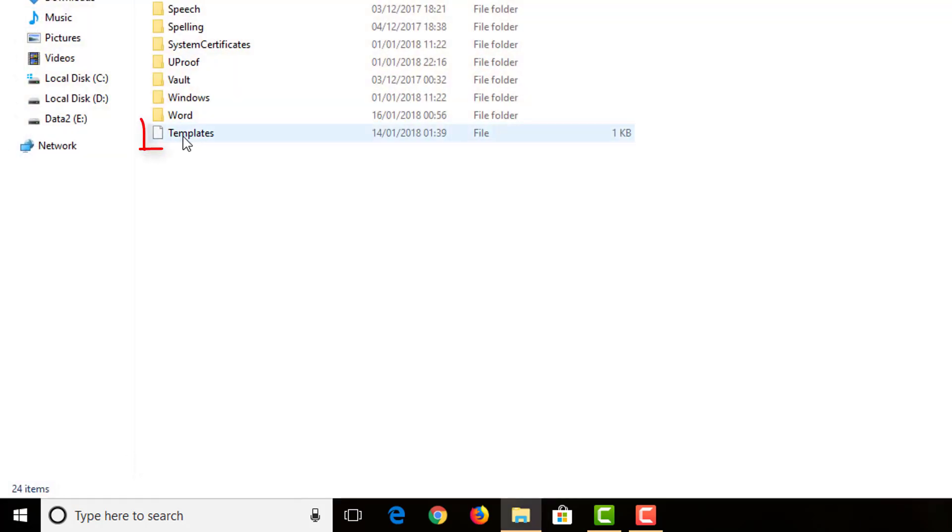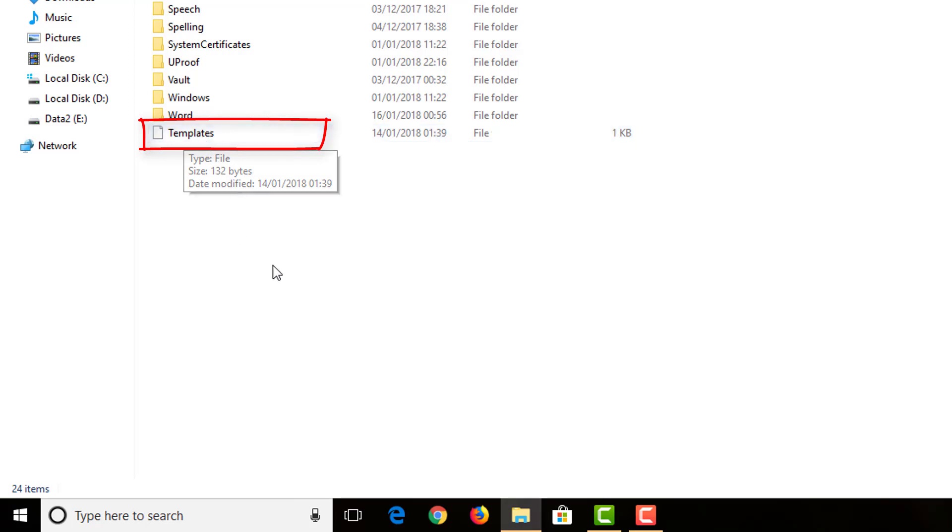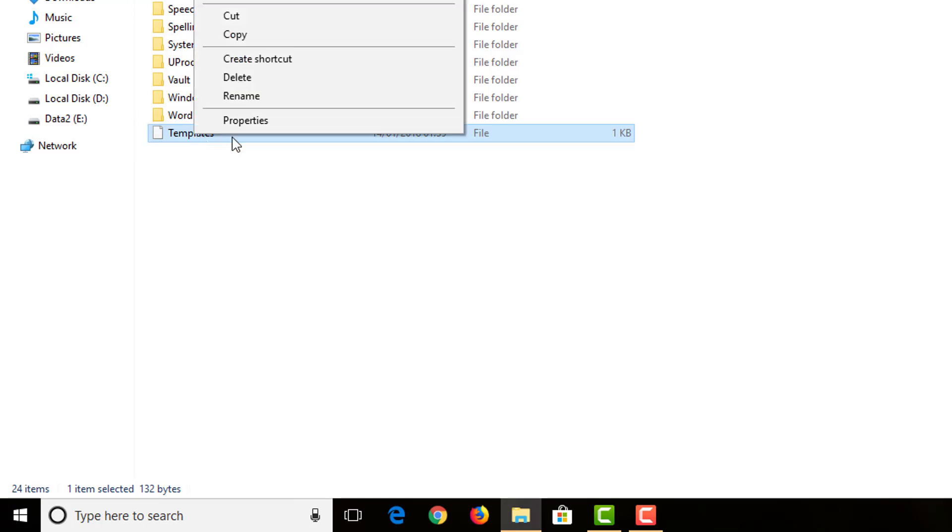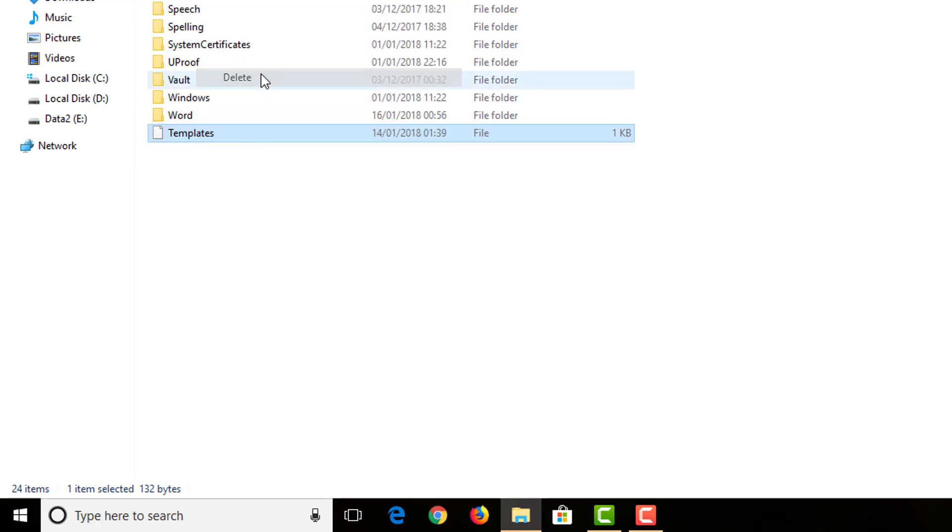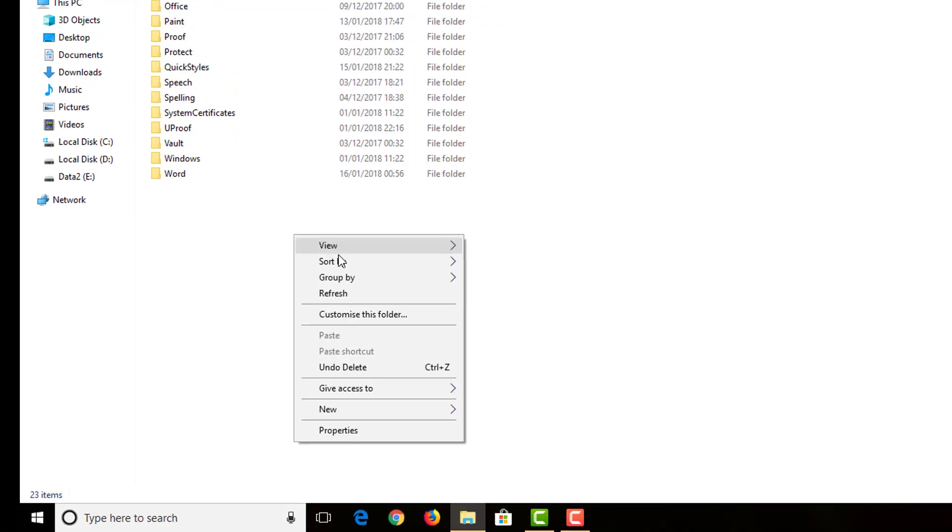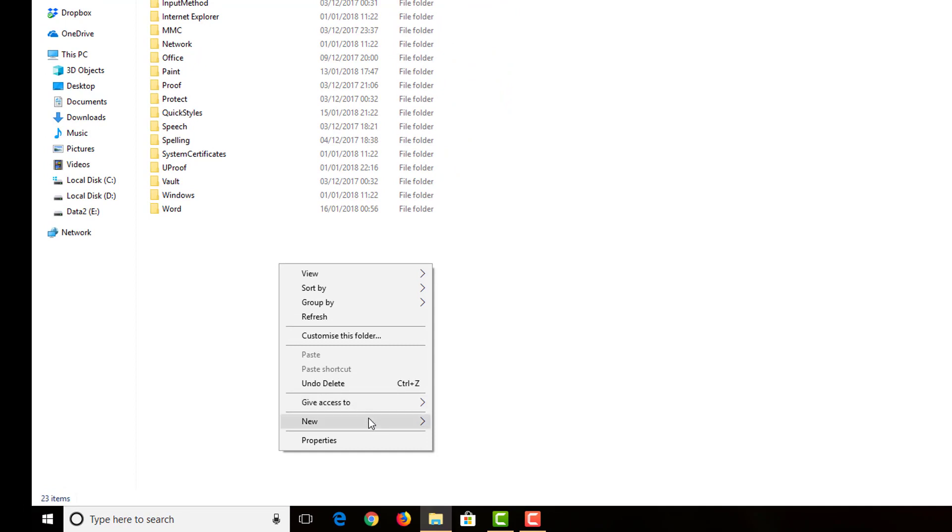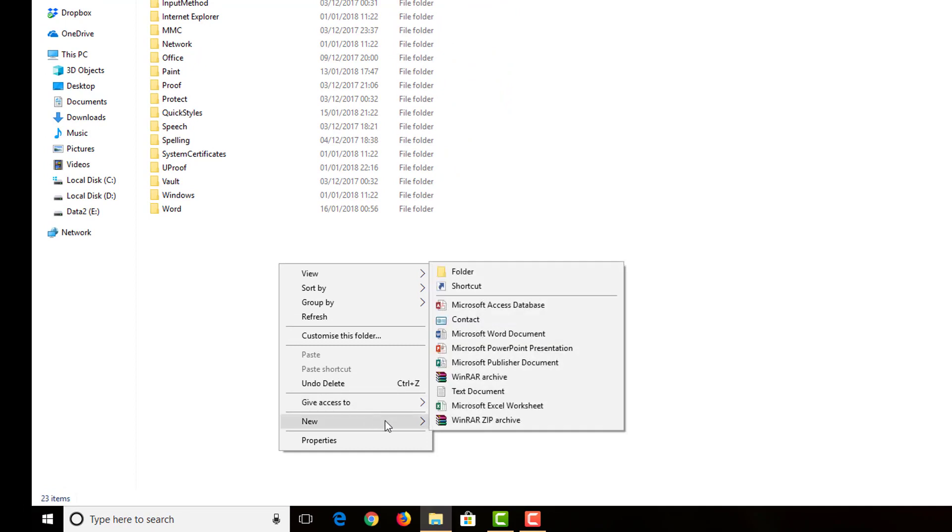As you can see here, it's white. It should be yellow like the others. And we have to delete it. So right-click, delete.